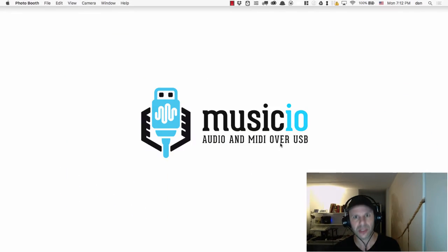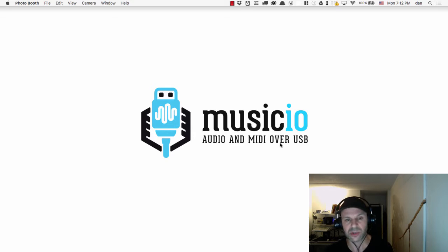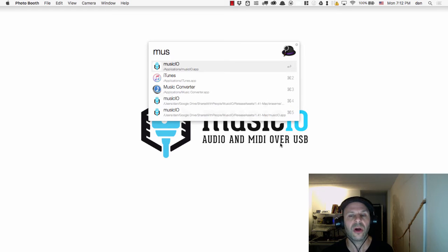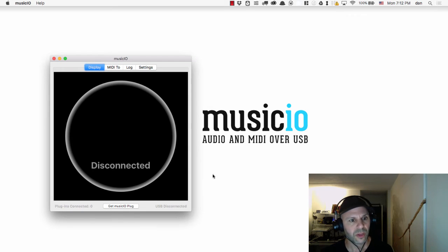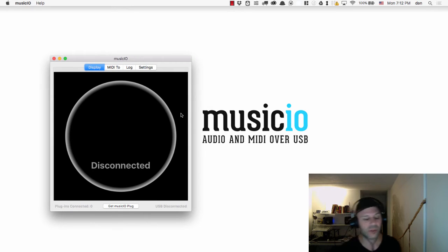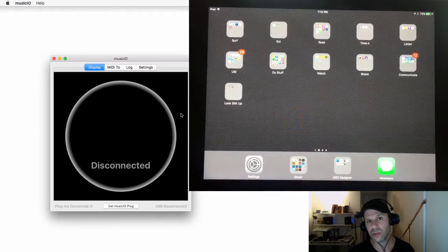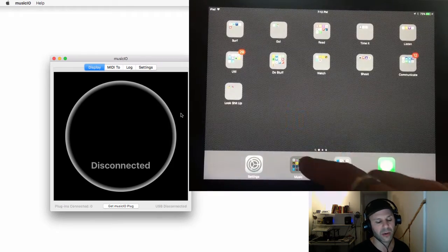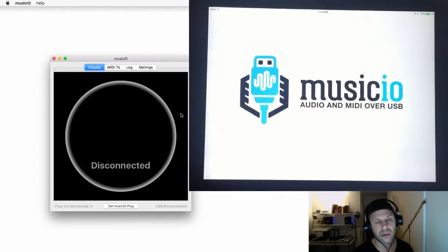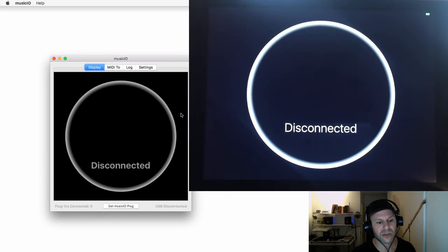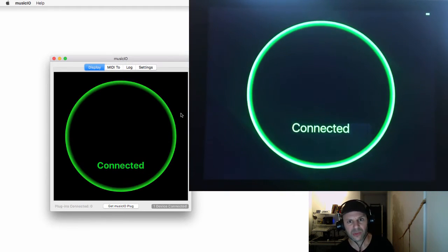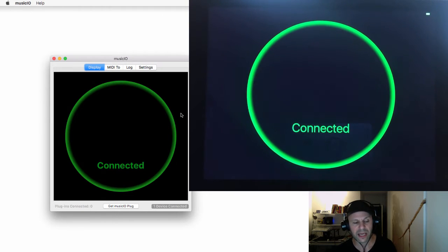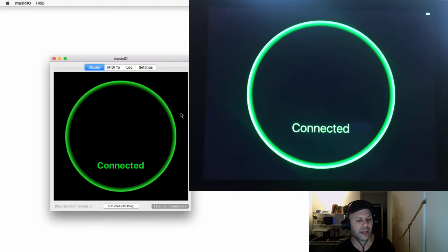The first thing we're going to do is launch Music.io on the Mac, and that comes up with a big gray circle meaning we're disconnected. I'm also going to launch Music.io on the iPad. The same big gray circle comes up and then switches to a green circle, meaning that we're connected. That's exactly what's supposed to happen.